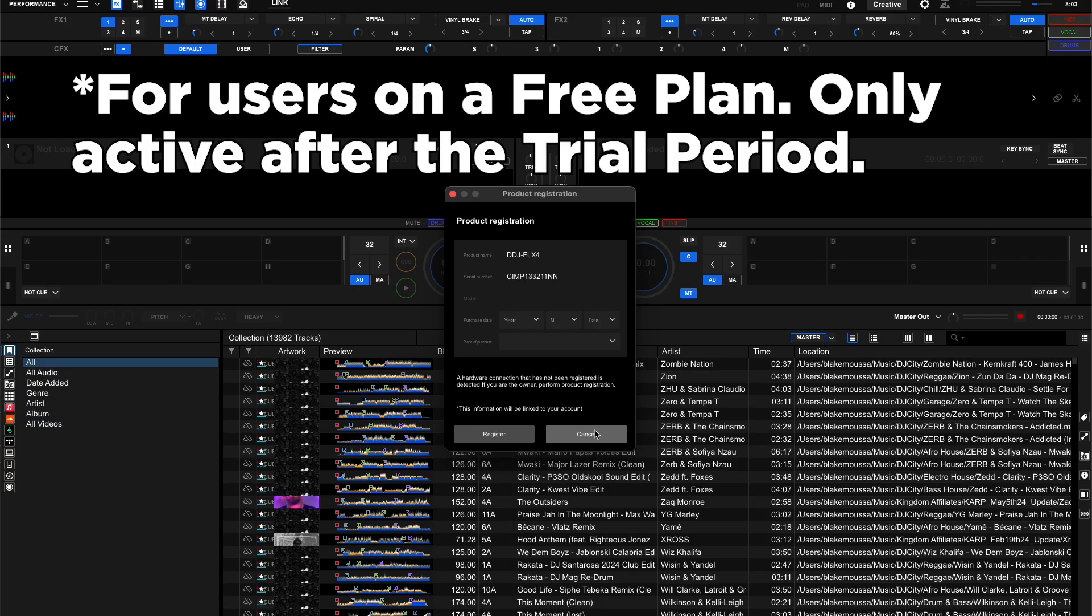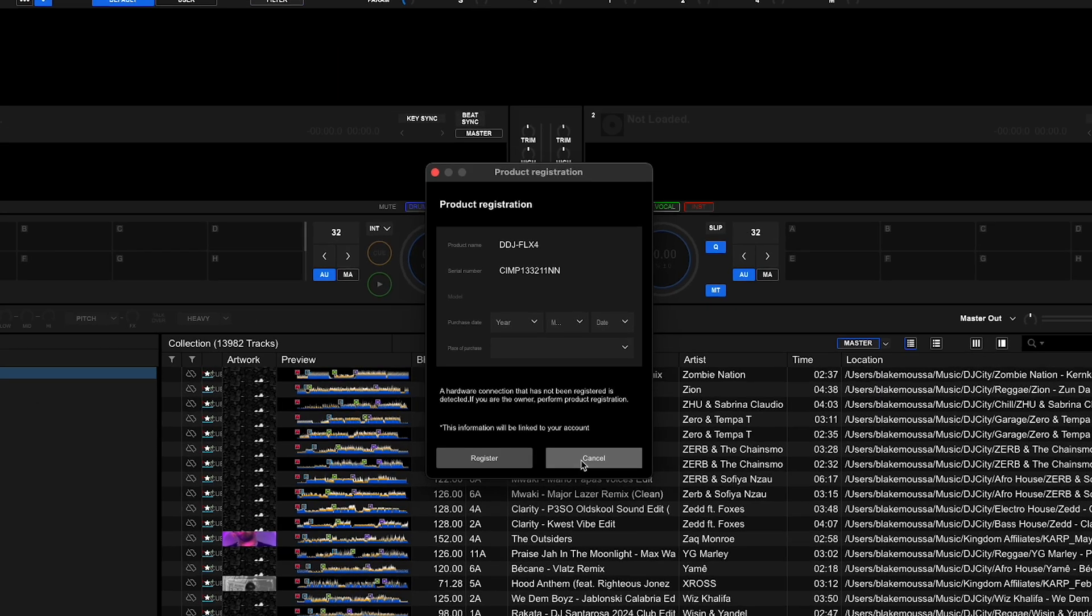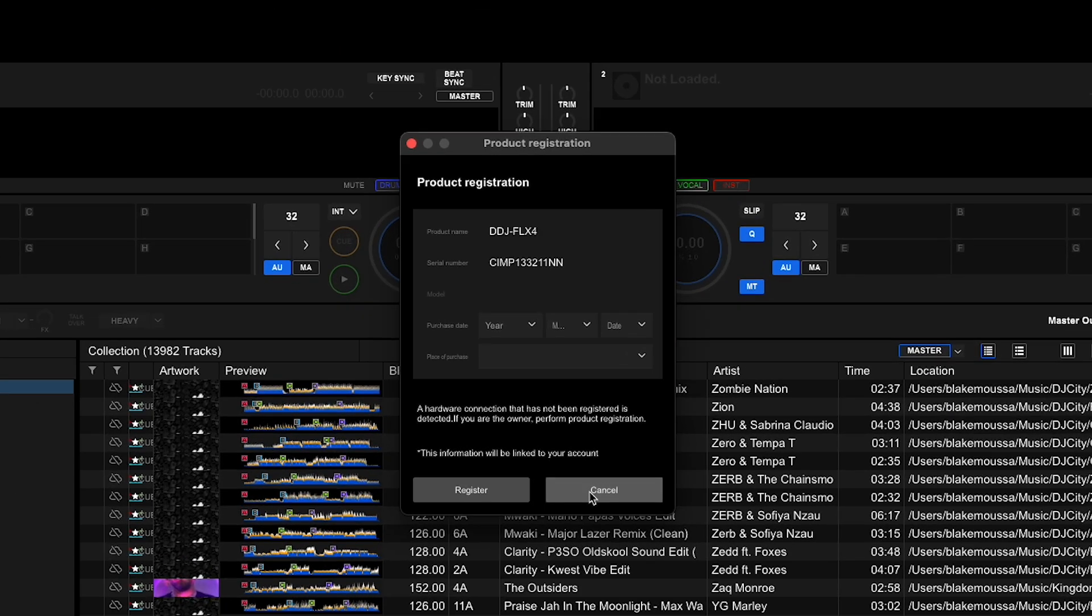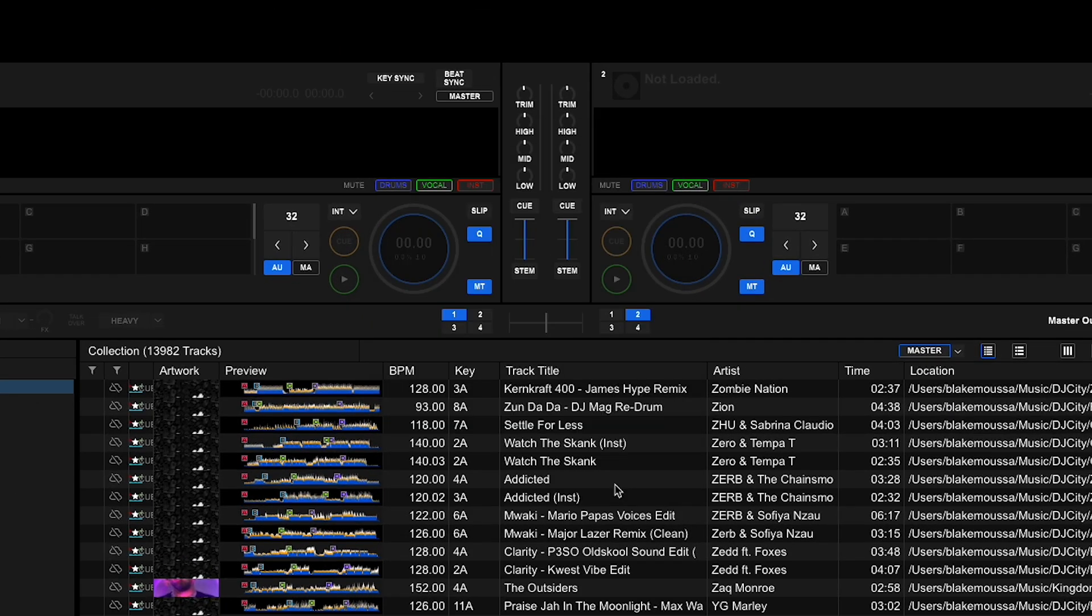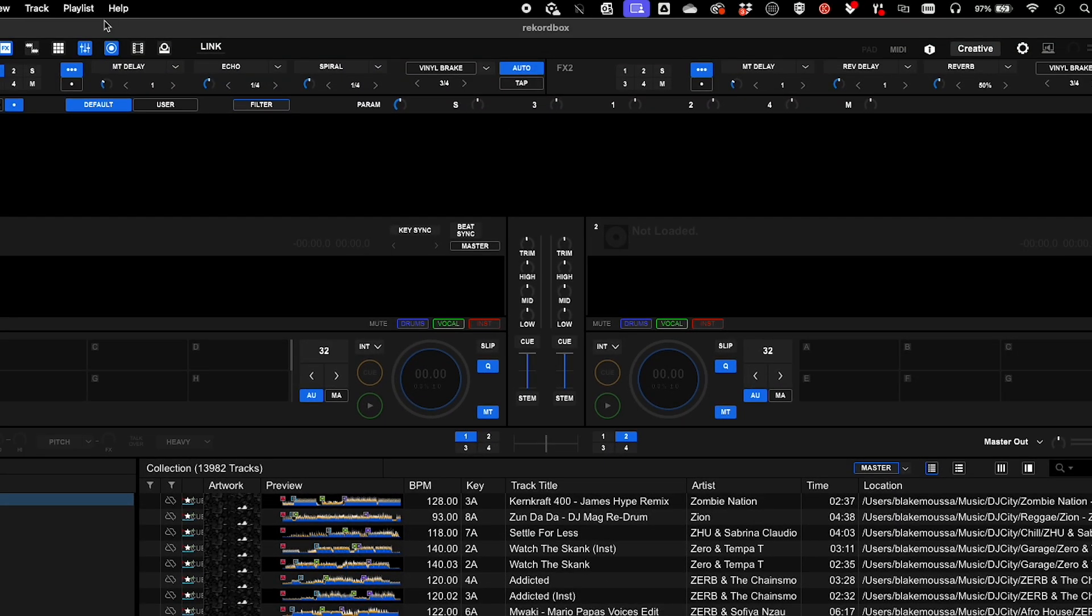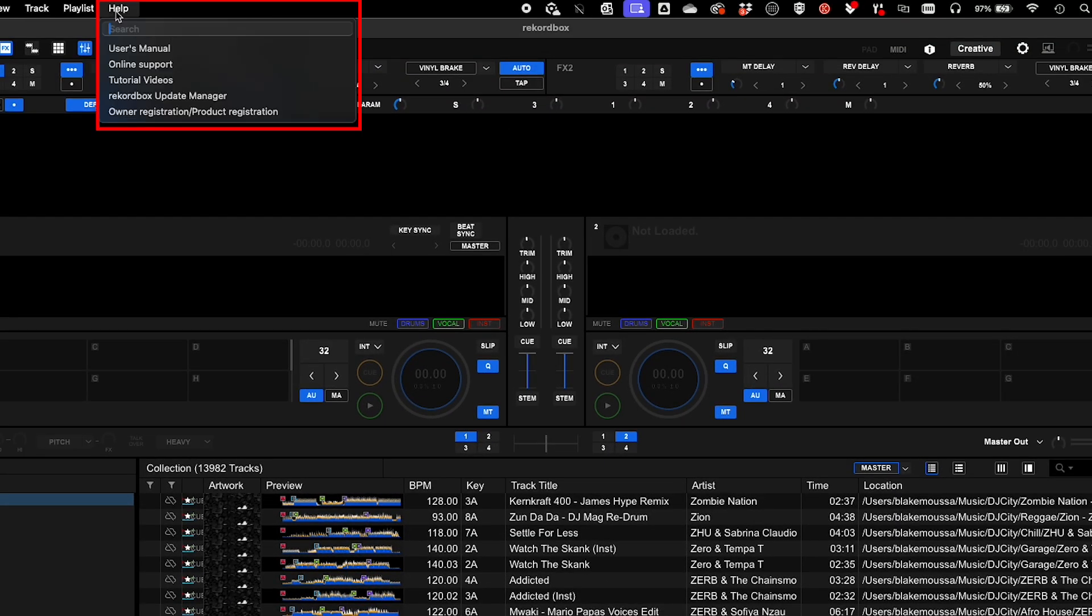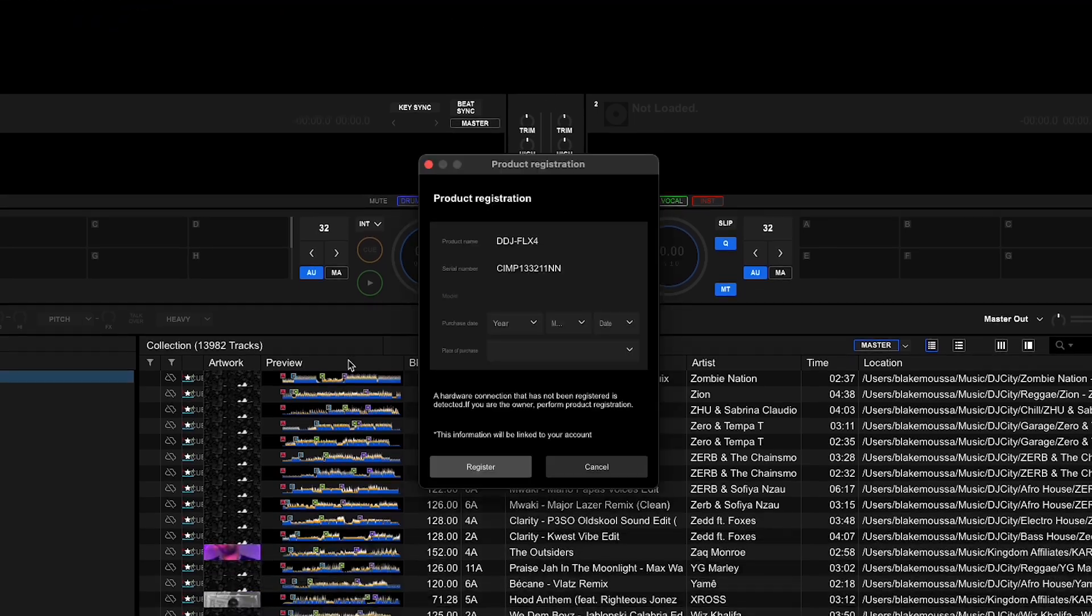Rekordbox 7 also has a new feature called Owner Registration. When you connect your gear, you'll see a pop-up to register it. Alternatively, you can click Help and Owner Registration.